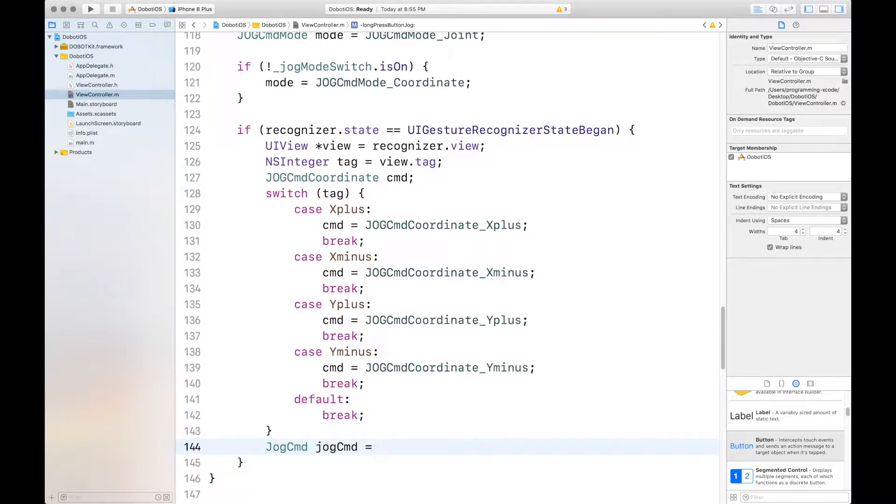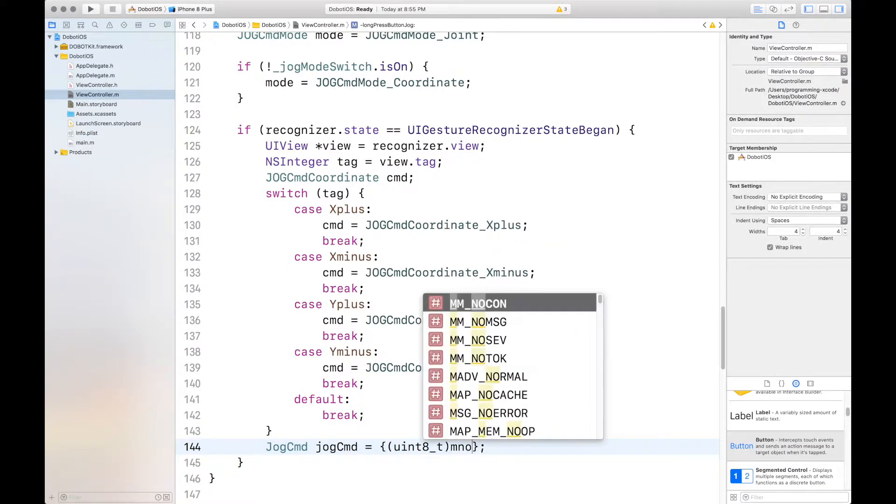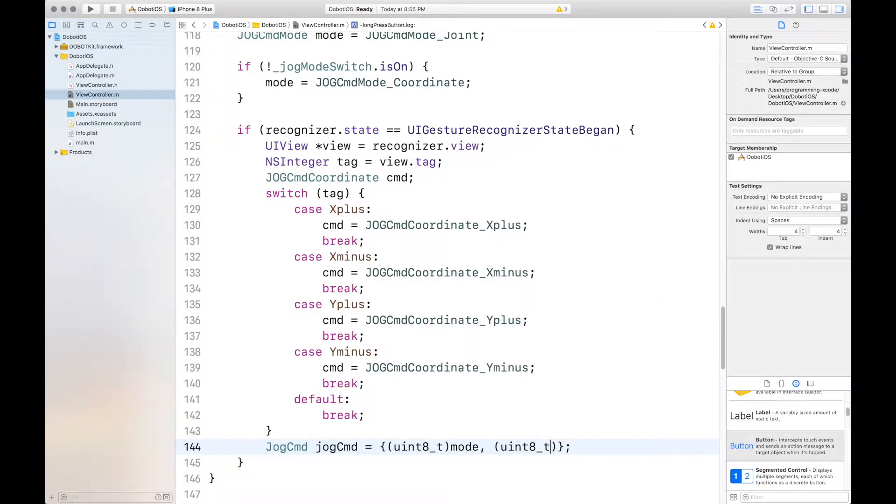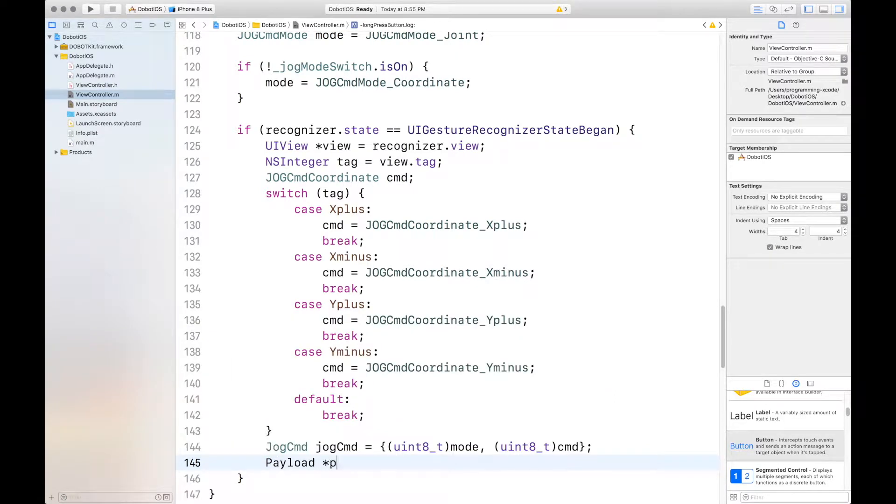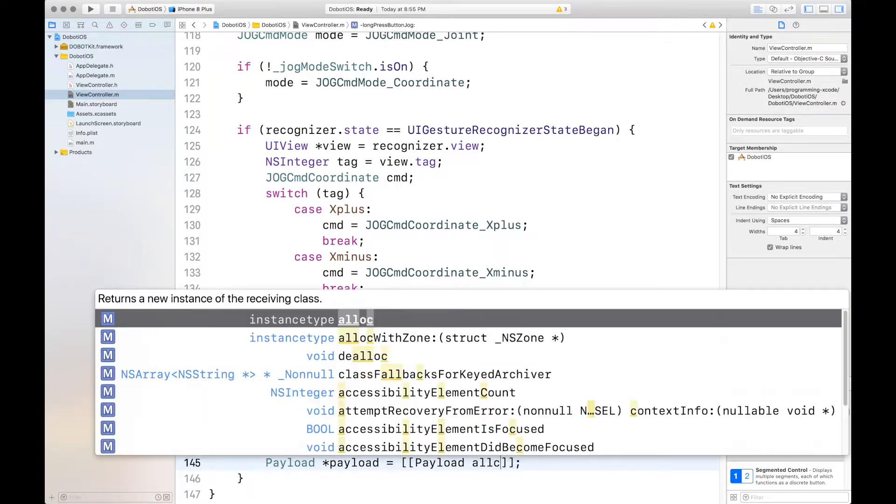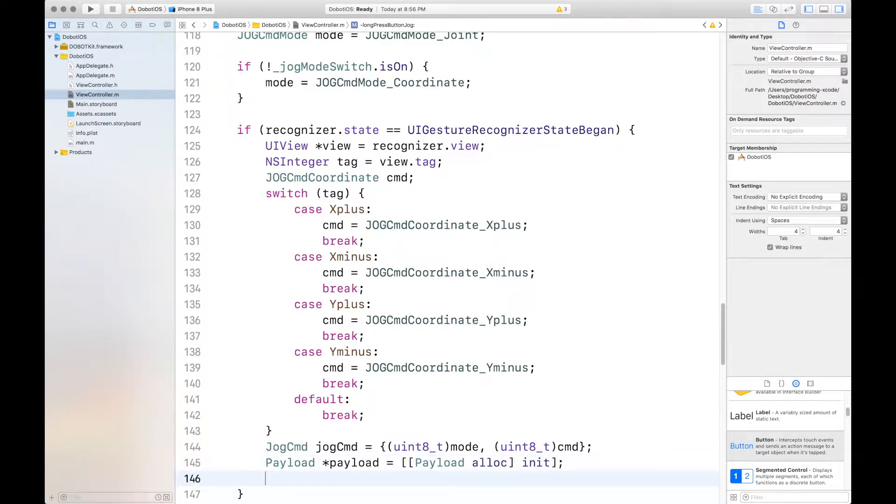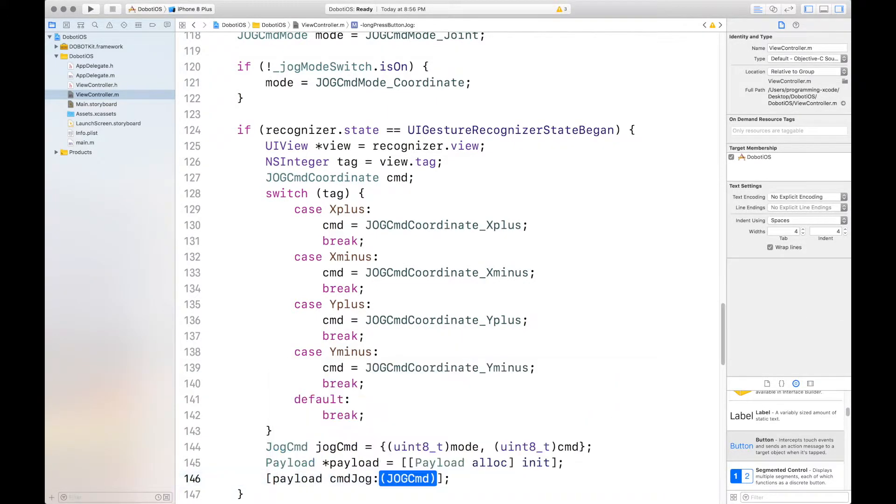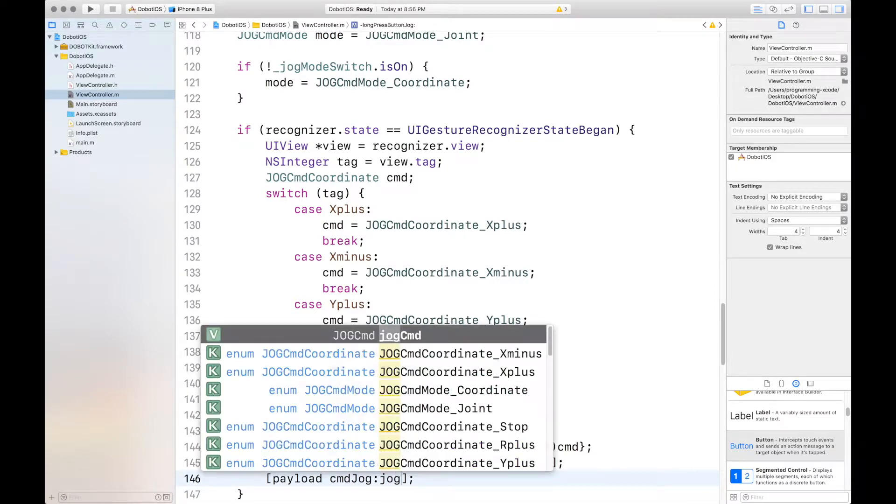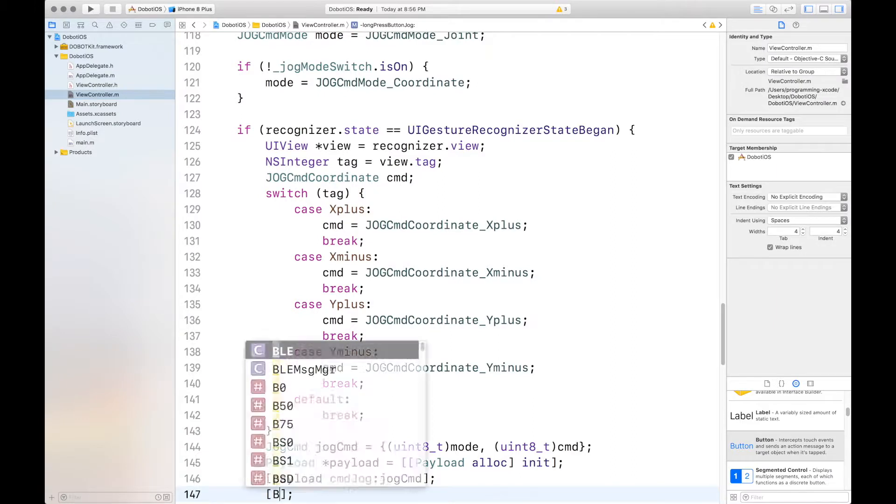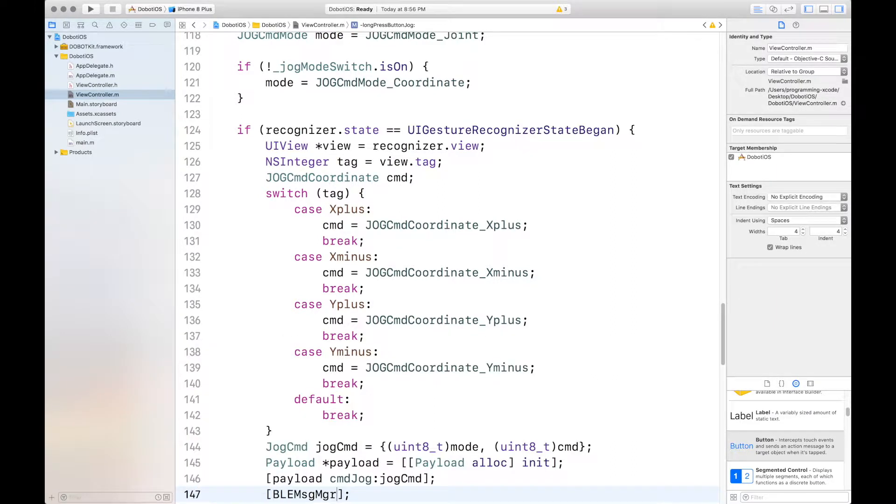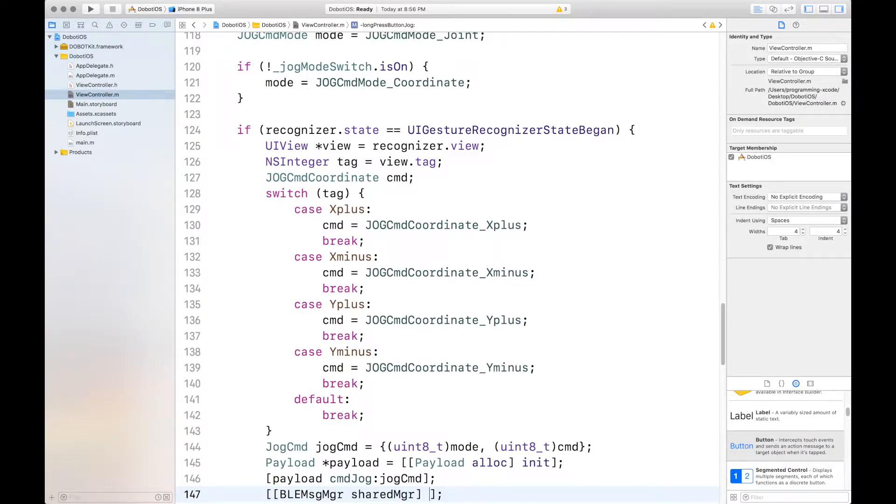And it will equal two curly braces with two parameters. First, we're going to convert it to uint8t mode and uint8t command. Then we want to set our payload, of course. Then we want to set our payload jog command. Send msg with the payload.